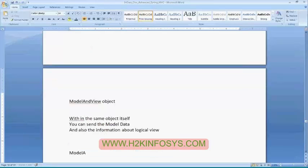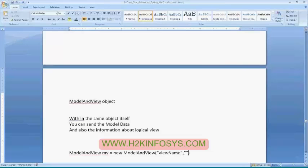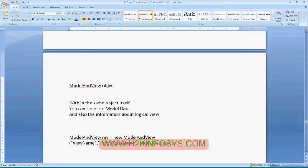If you are using the Model and View object, you can send the model data and also the information about your view. While creating the model and view object, it accepts three parameters: the first one is your view name, the next one is your model data name, and the next one is your model data value. You can specify all three at a single shot and directly return the composite ModelAndView object back to your Spring framework, which will read the logical name, ask the view resolver for the actual JSP, and set the model data in scope.